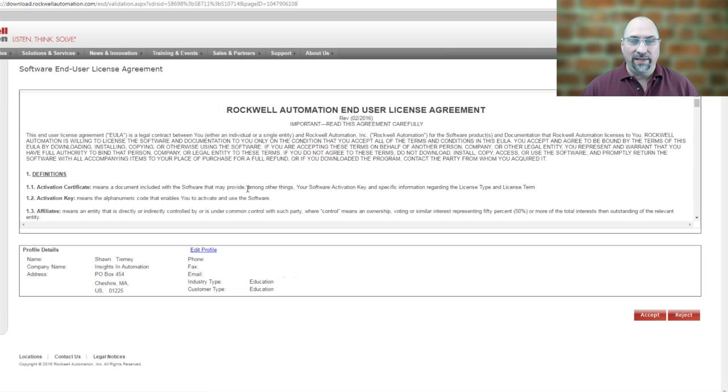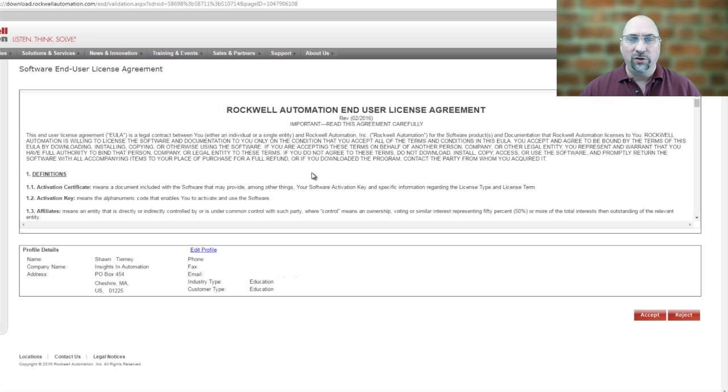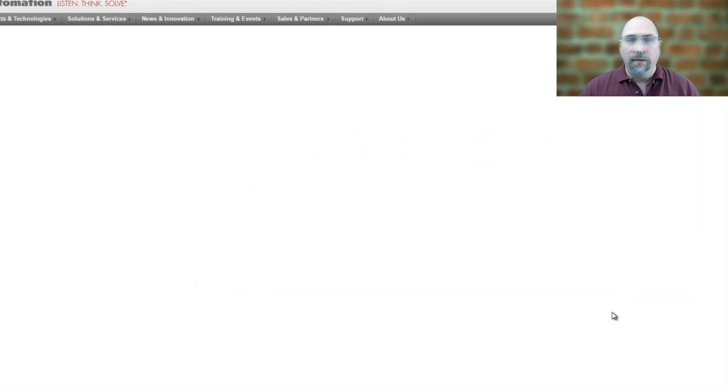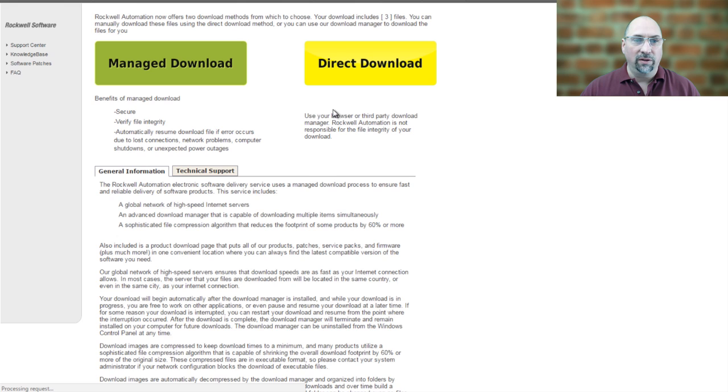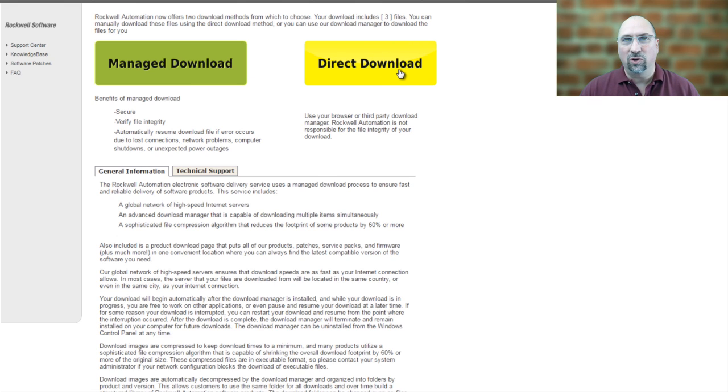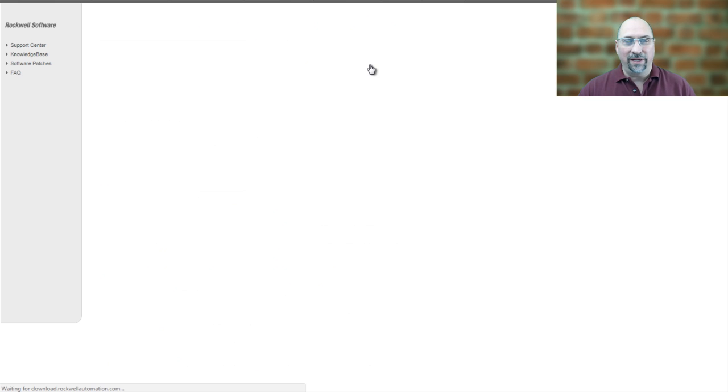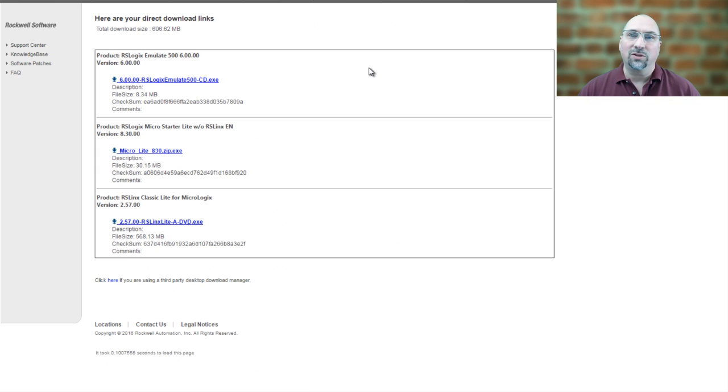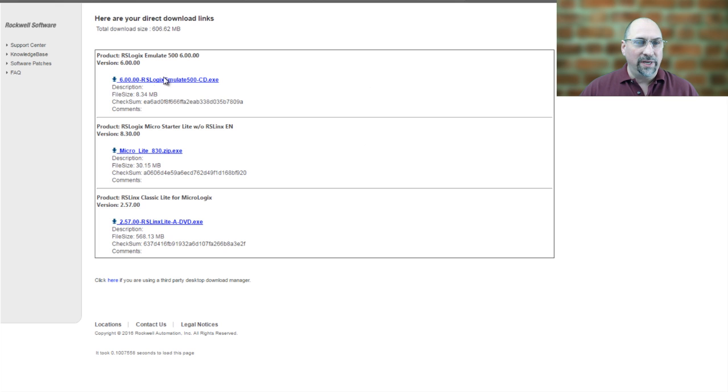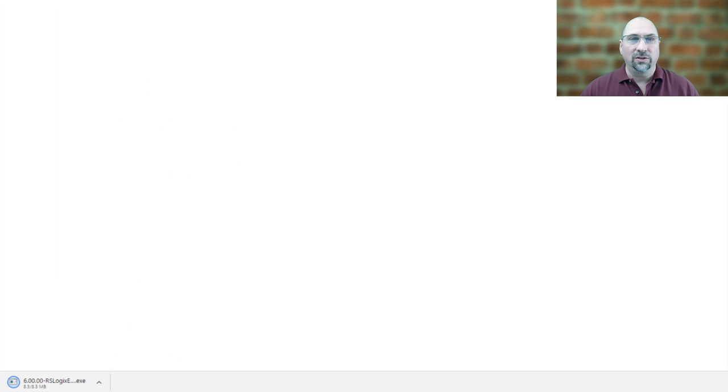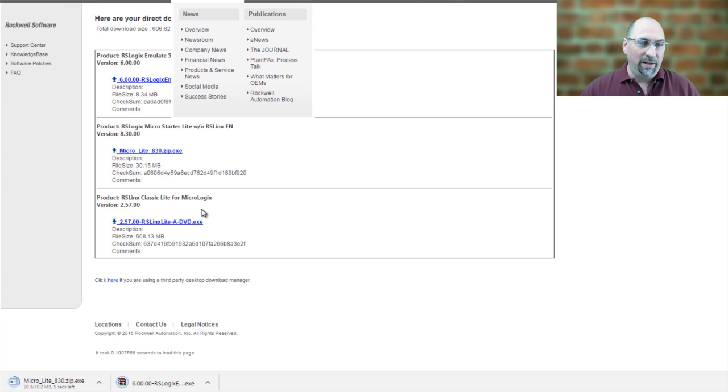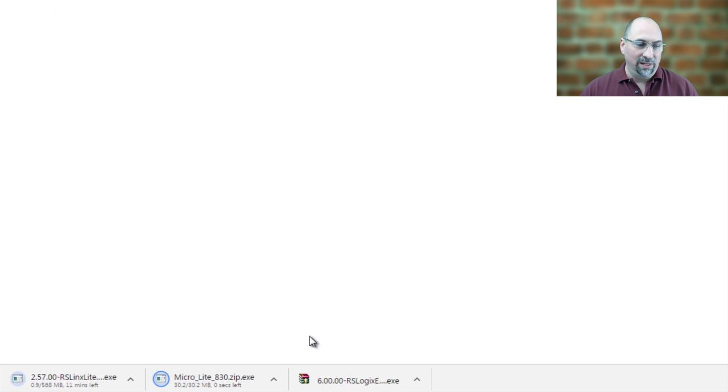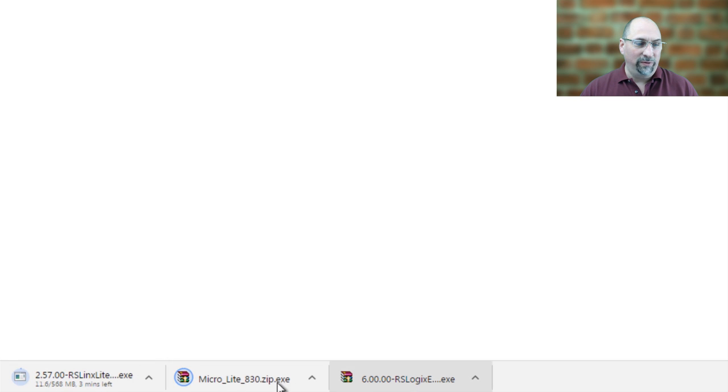Alright, I've just logged in, and I get to this page. And here I can accept their user agreement in mere moments. So I'll get a choice of either a Managed Download or a Direct Download. I like to use Direct Download now because my Download Manager is never up to date, and I'm always updating it. So the heck with that. Let's just download it manually. And here you can see I have a link to download Emulate, and then I have a link here to download RSLogix Micro, and finally, a link to download RSLynx Lite. So you can see all three of them have downloaded here. Lynx is going to take a while because it's pretty huge.